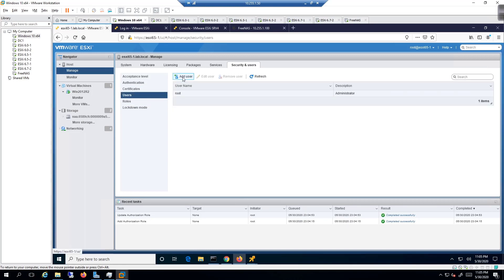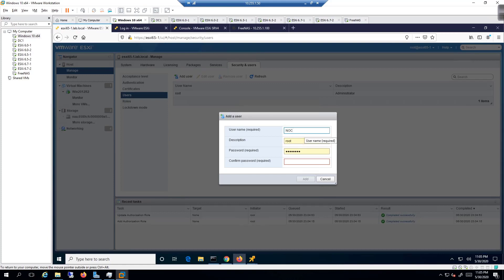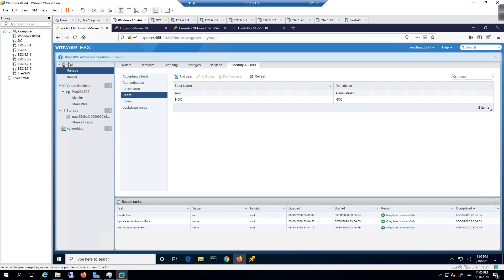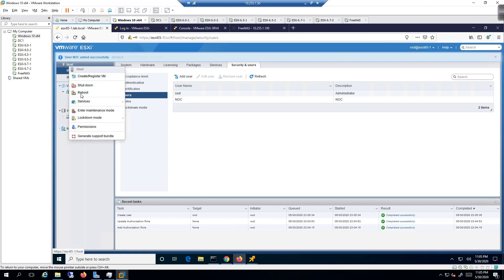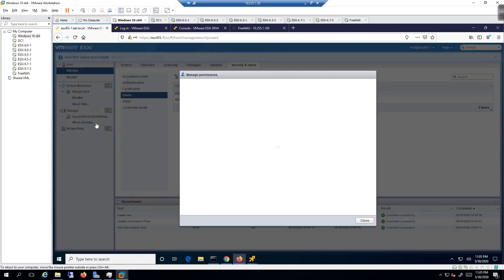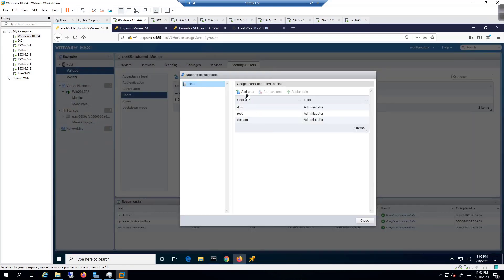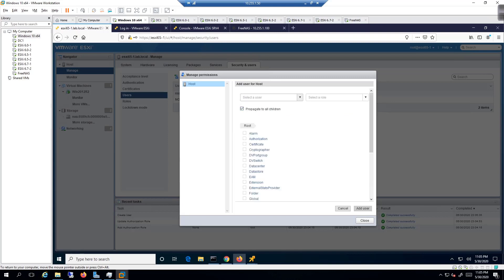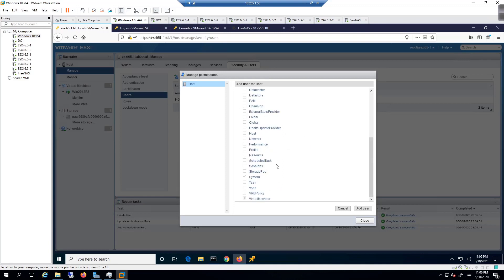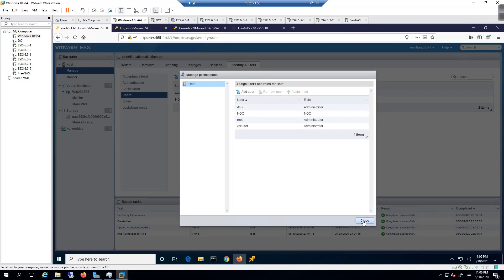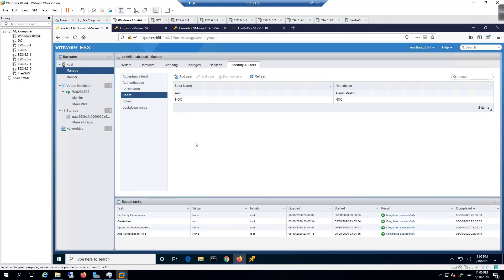Click Add User. The username will be 'knock', the description will be 'knock', and you define a password. Click Add. Now we have to right-click and go to Permissions, then add the user. Select user 'knock' and assign the role of 'knock'. Everything looks good — click Add User and close.